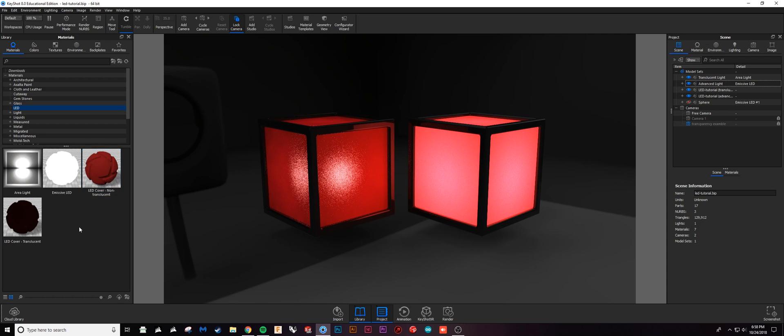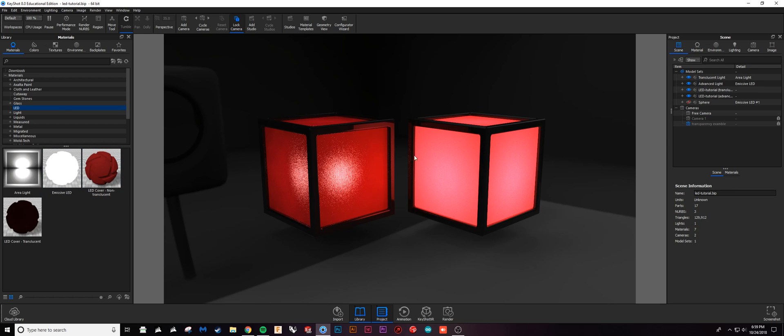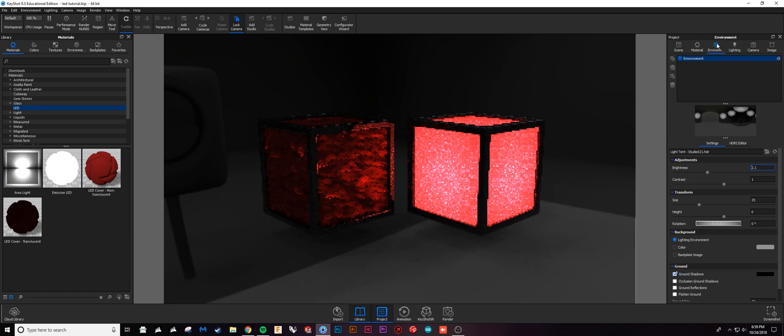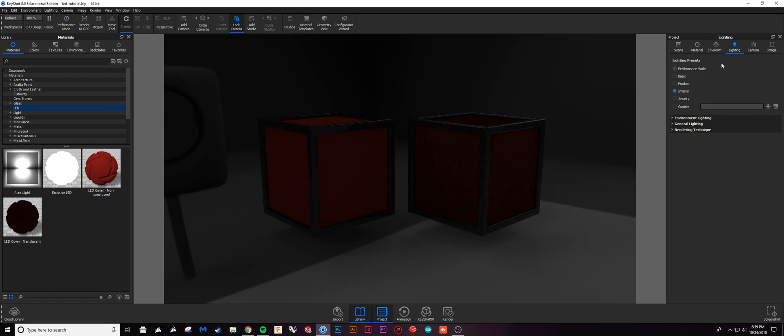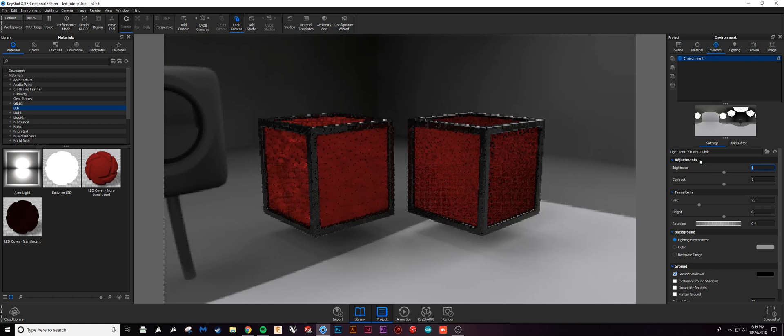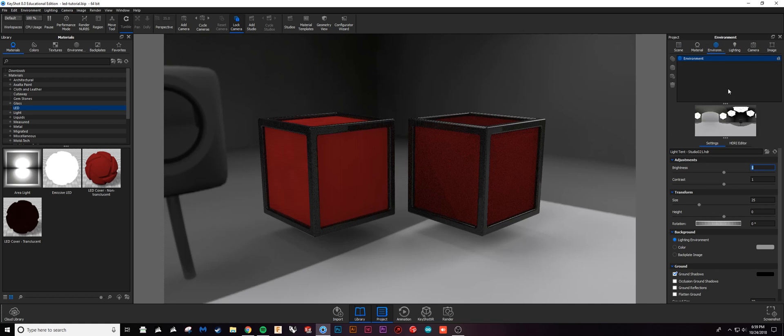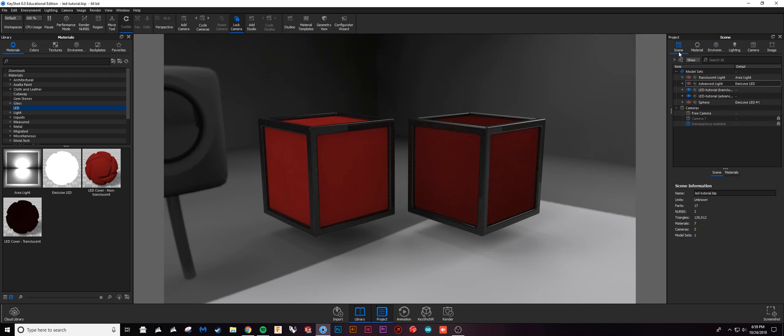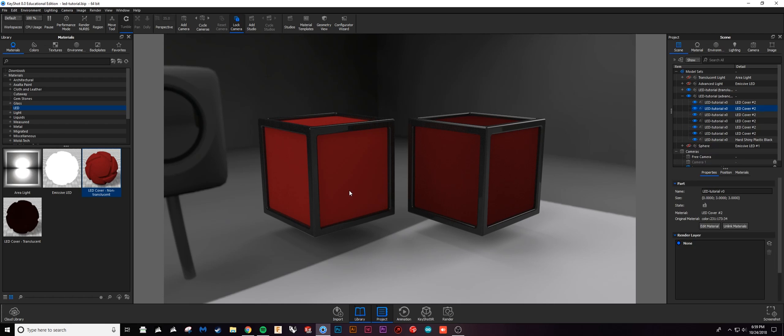To be honest, a cube like this is not where I would use this non-translucent plastic with the emissive LED. Typically I'll go with something translucent like this. But if I turn off my light, it might be hard to tell...